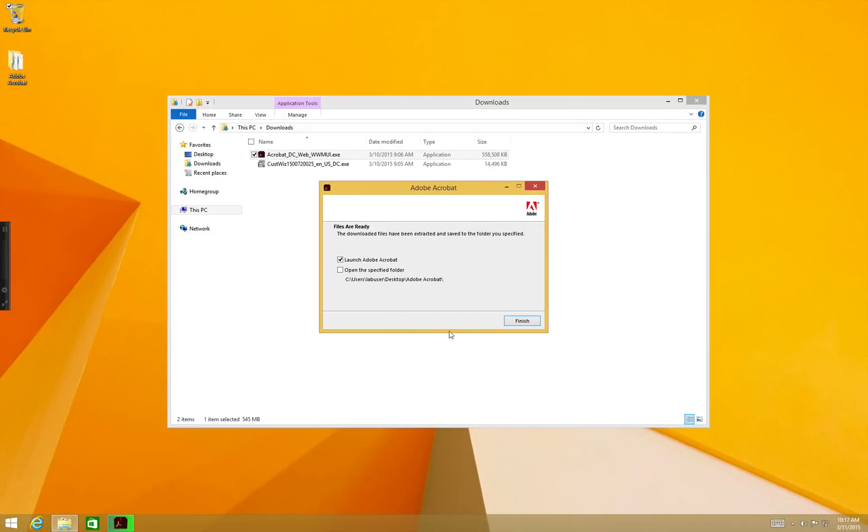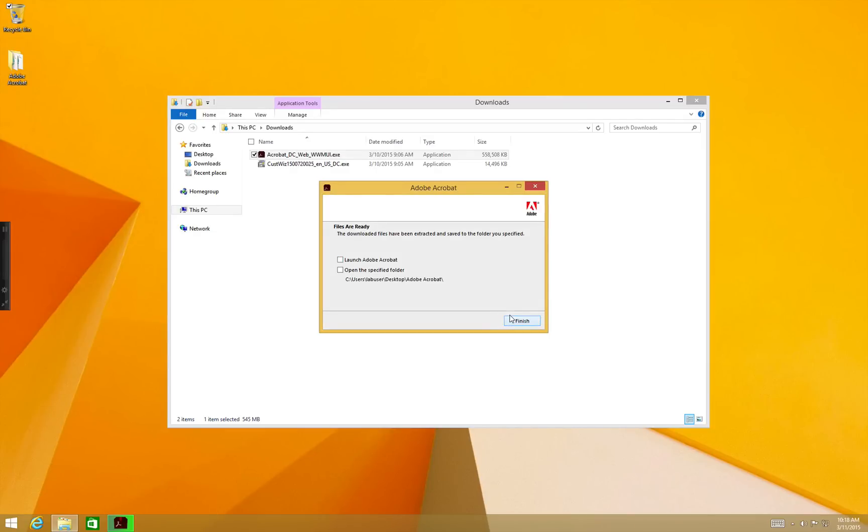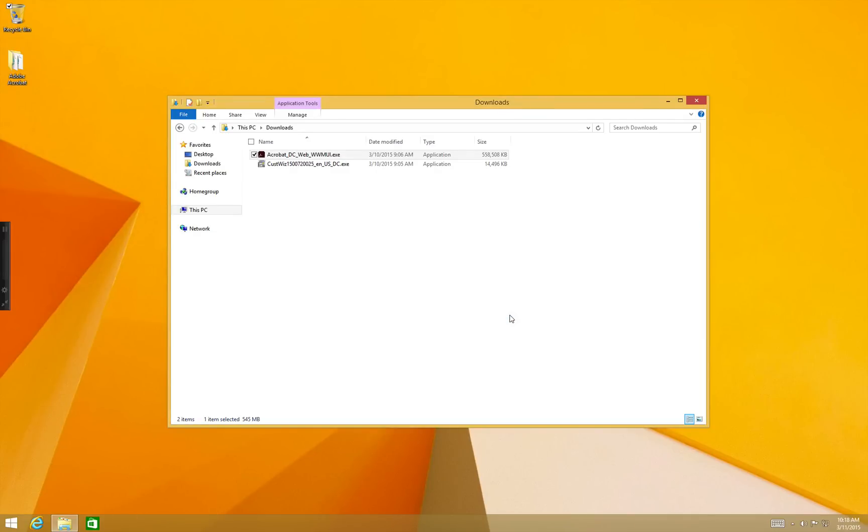Once finished you'll get this dialog. Uncheck Launch Adobe Acrobat and then click Finish. This will create the Adobe Acrobat folder on your desktop. This folder has the installer files.